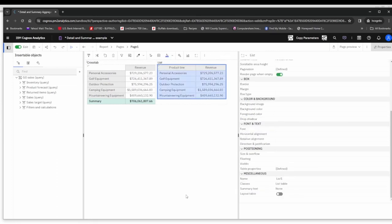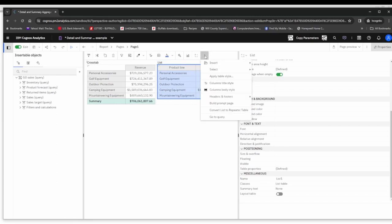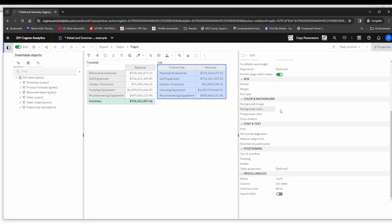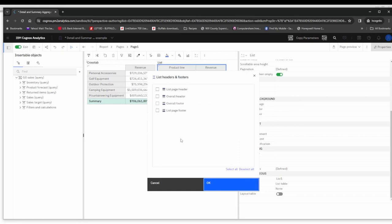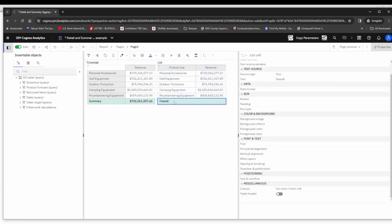What I'm going to do is I'm going to select the list itself and I'm going to come up to the three dot more menu, and I'm going to click on headers and footers. Then I'm going to specify that I'd like to set list headers and footers. Really what I'm trying to do here is just set up an overall footer, so I'm going to select that and that adds our overall row.